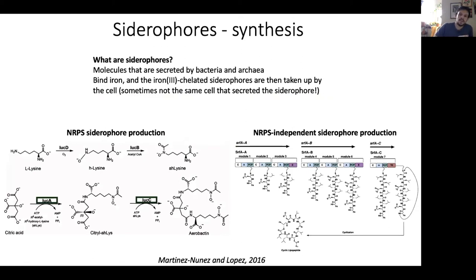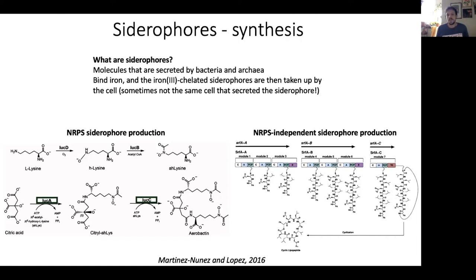Another important type of secondary metabolite I mentioned earlier is the siderophore. These are also secreted by bacteria, but instead of targeting other organisms, they target iron. Siderophores chelate iron, and then the iron-siderophore compound is taken up by the cell for use as a cofactor in an enzyme, a heme, or an iron-sulfur cluster.